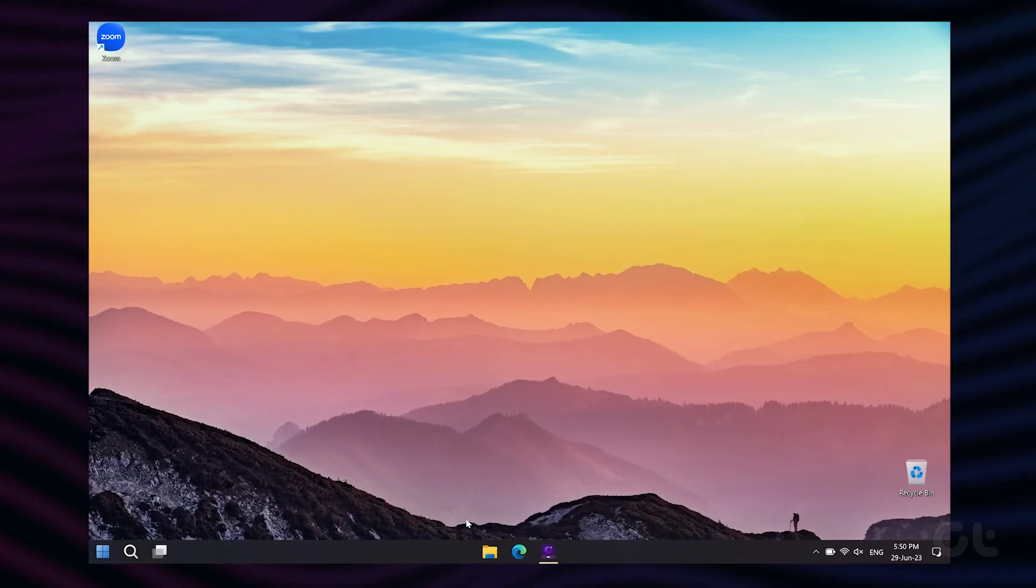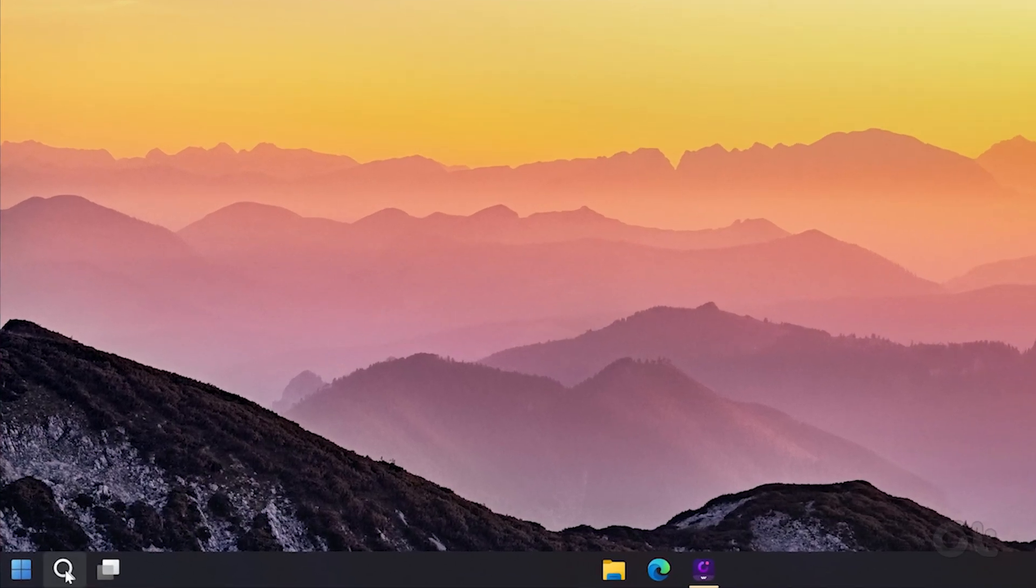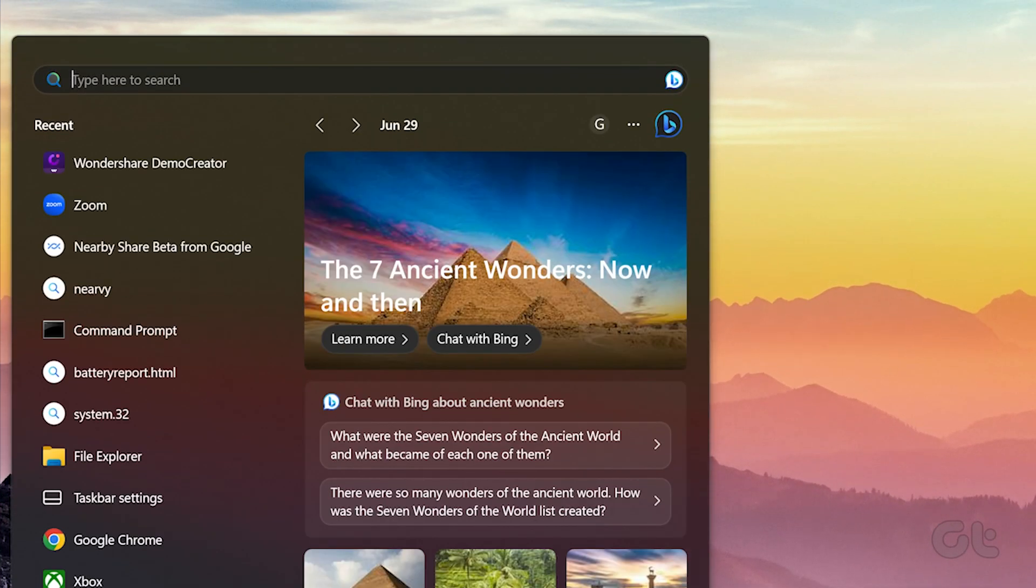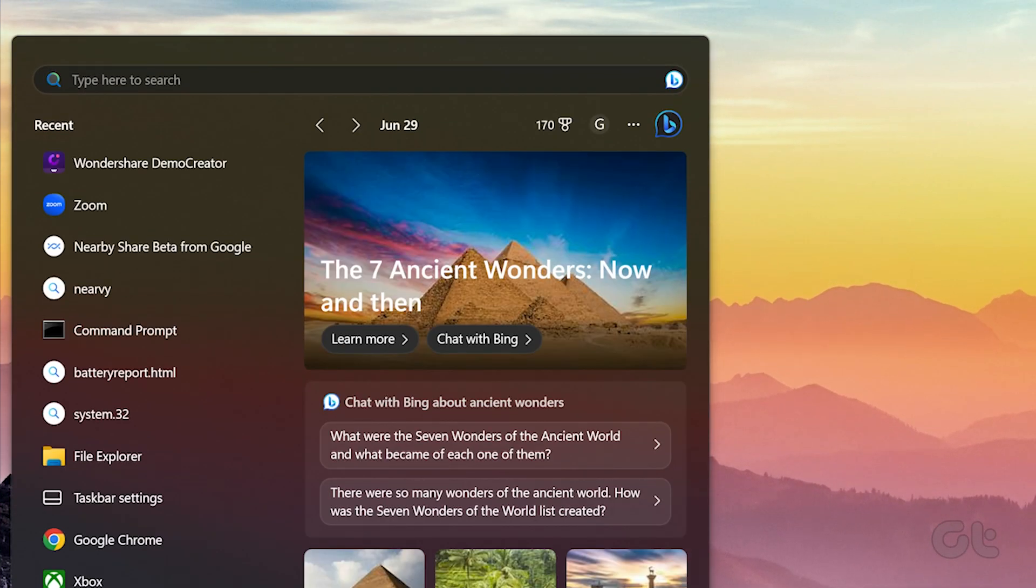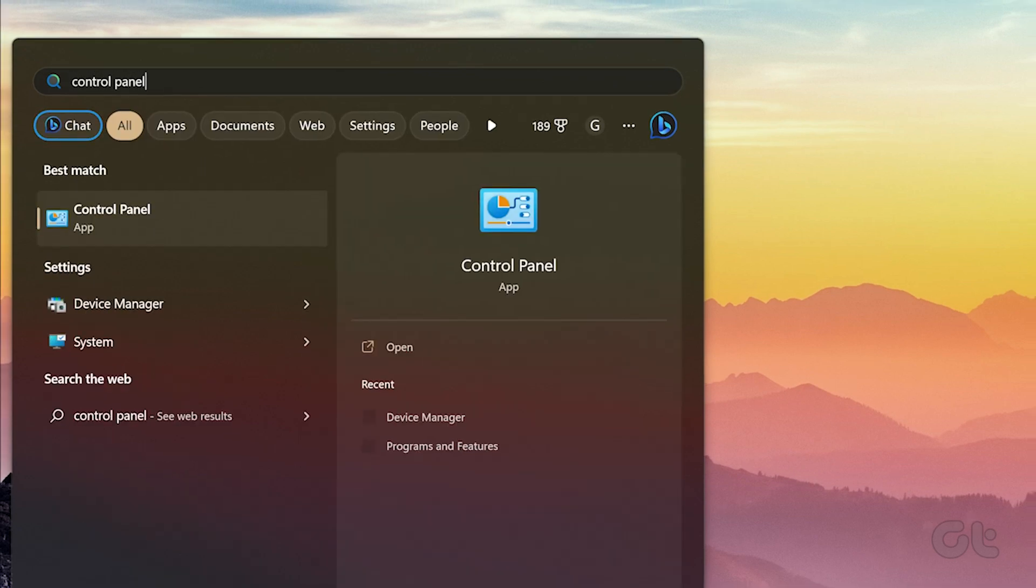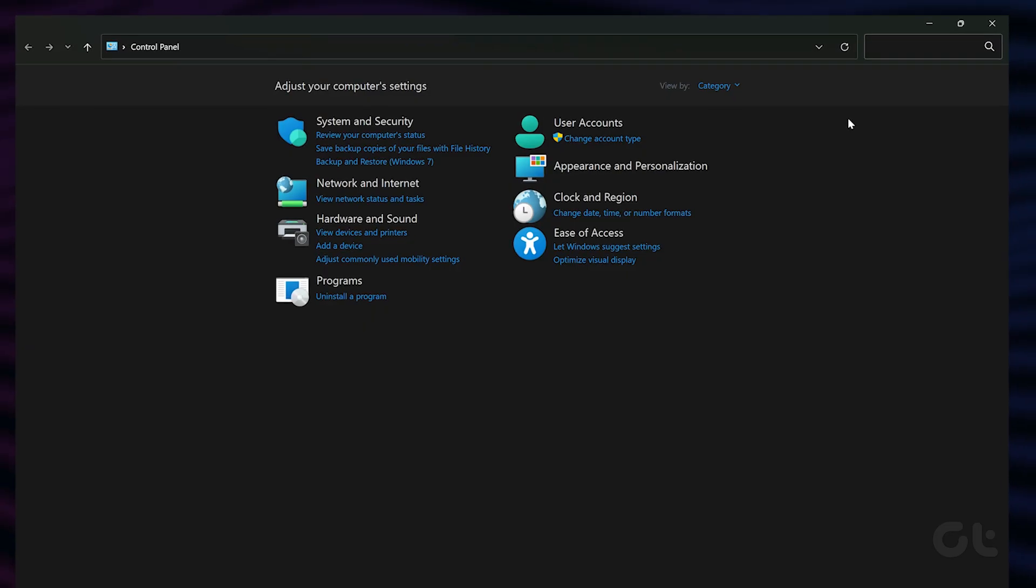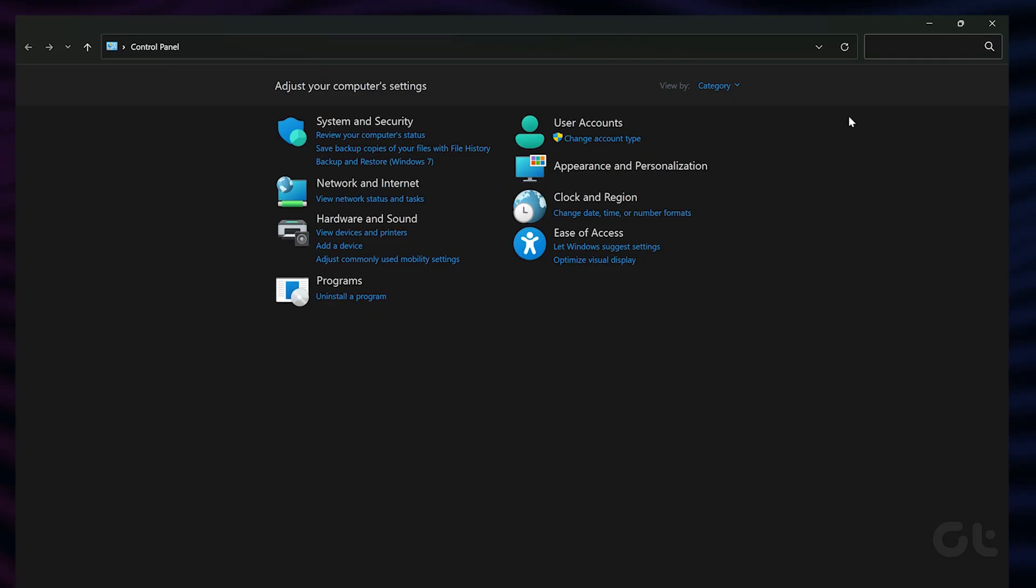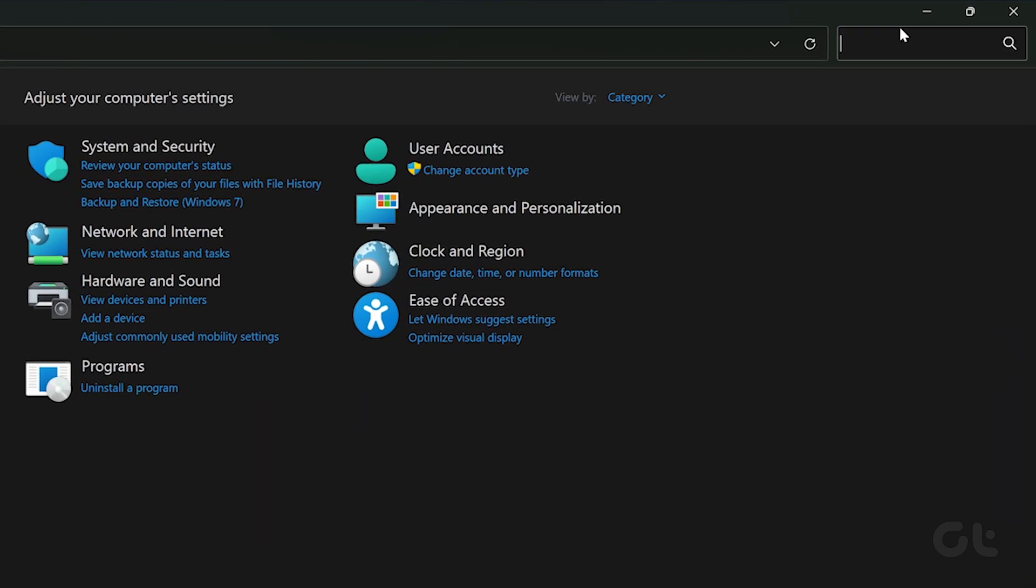To do that, click on the search icon in the taskbar to bring up the Windows 11 search bar. Type in Control Panel and hit the Enter key. Now, search for the mouse option in the search bar within Control Panel.